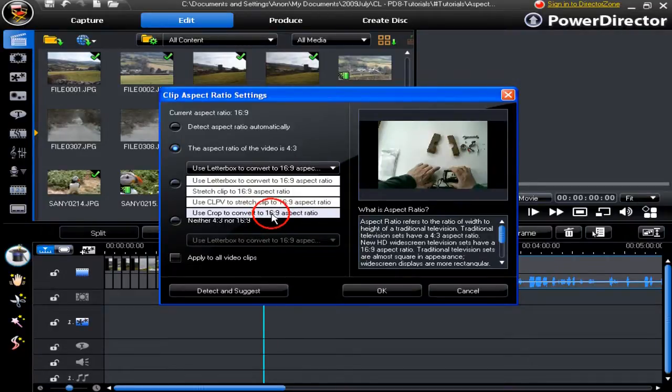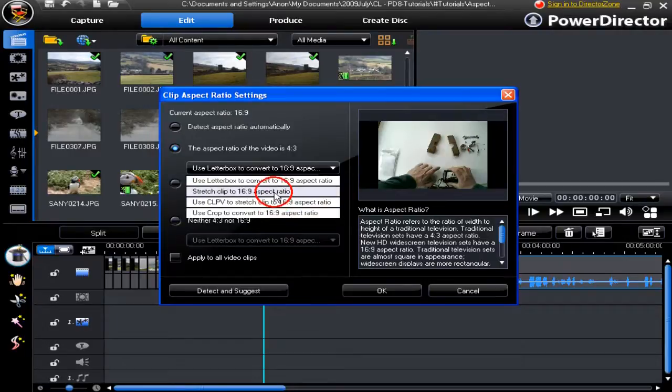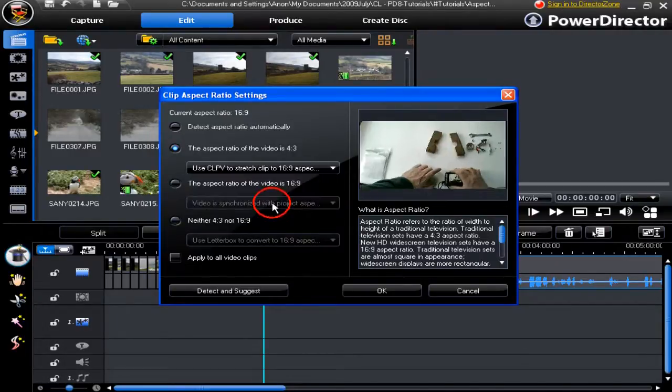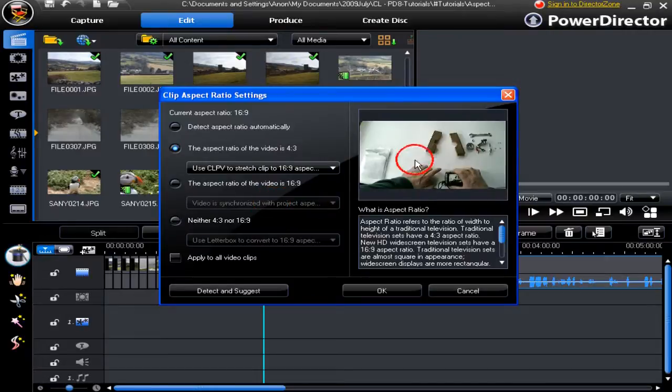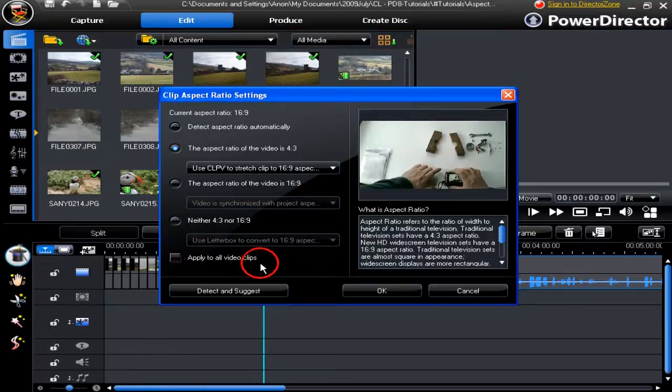It will remove part of the video but overall keep a better image for the viewer. So we choose either CLPV or stretch clip. I'm going to go to CLPV and then click OK. There's no need to apply to all video clips; we've only got the one.